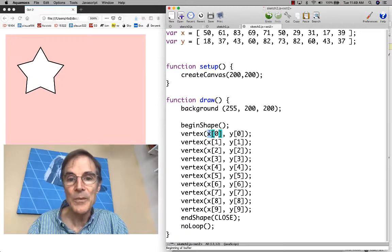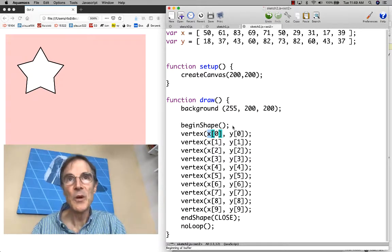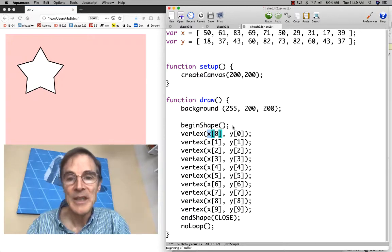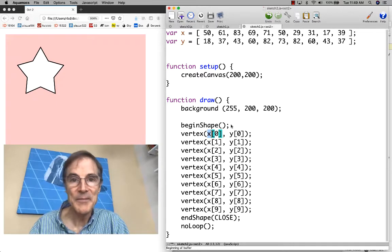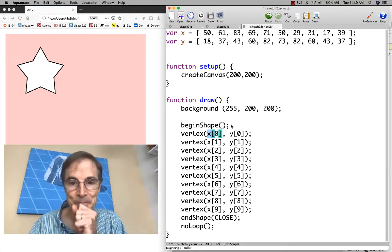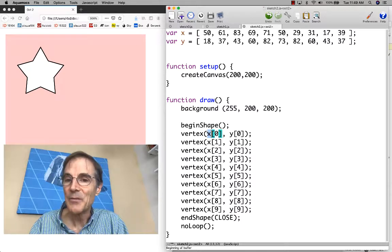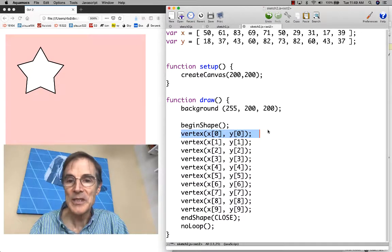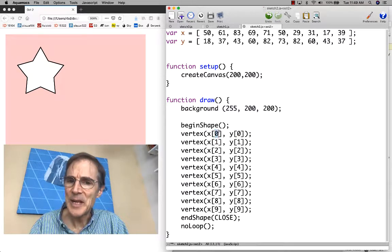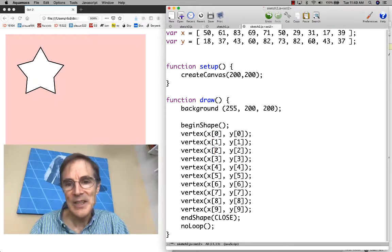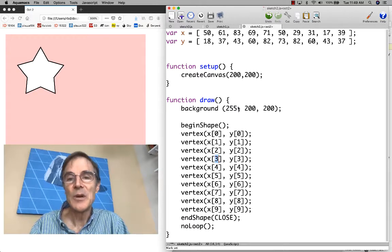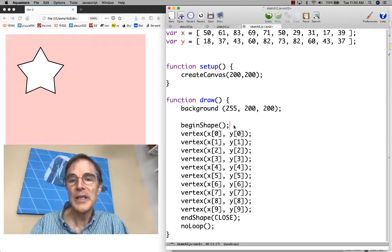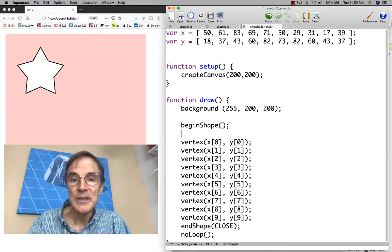The next thing we can do is think about loops. Whenever you work with arrays, it's very common to iterate over the array using a loop. If we look at these statements, what's the difference between the first statement and the second statement? The only difference is the array index changes from 0 to 1, and similarly from 1 to 2 and 2 to 3. We're iterating over index values.